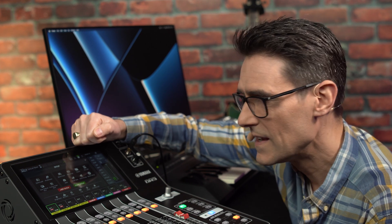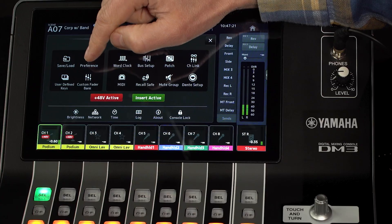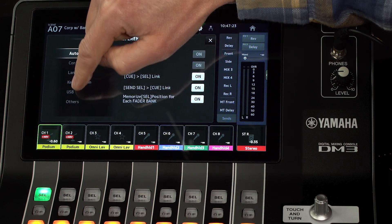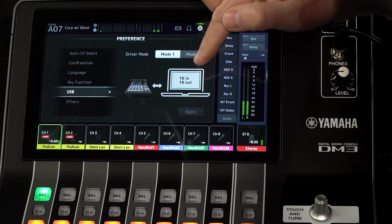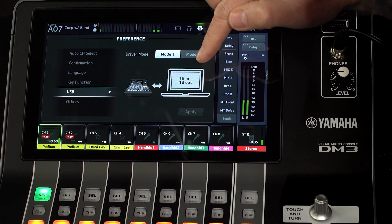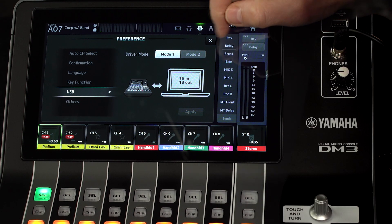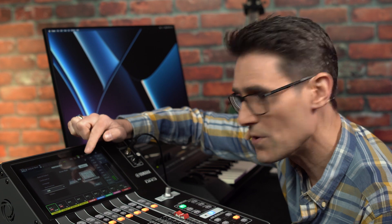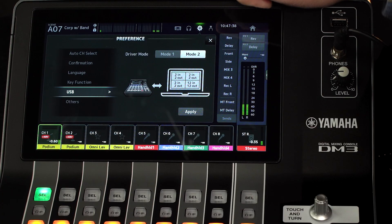This can act as a safety bypass in case of computer trouble. Then select the new USB driver mode in the preference menu under USB. Mode 1 is the default with 18 in and out ports for one USB driver. Mode 2 splits the USB port into four virtual devices.